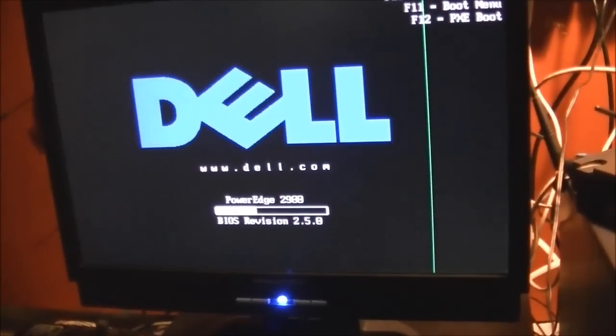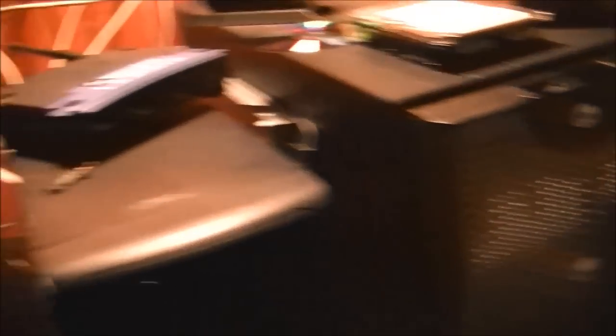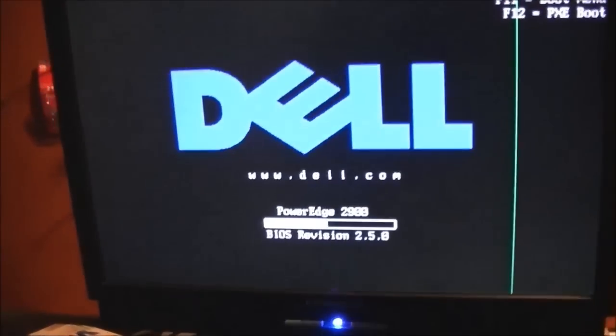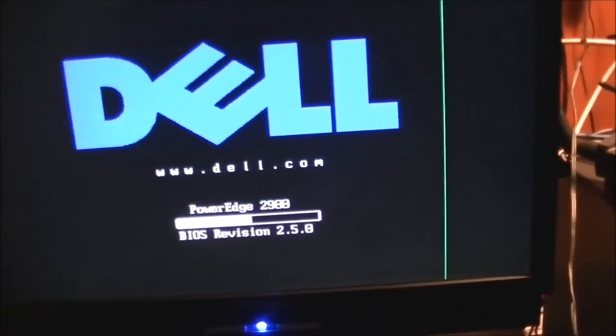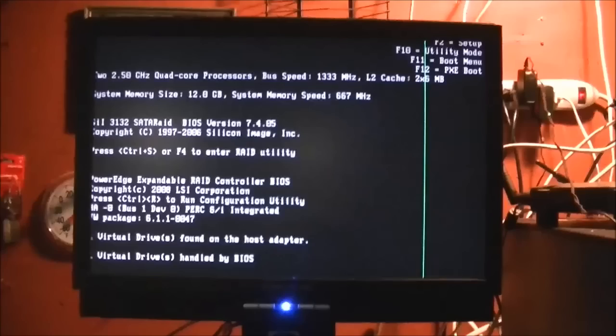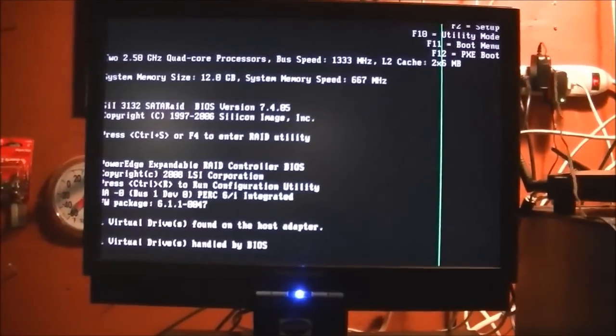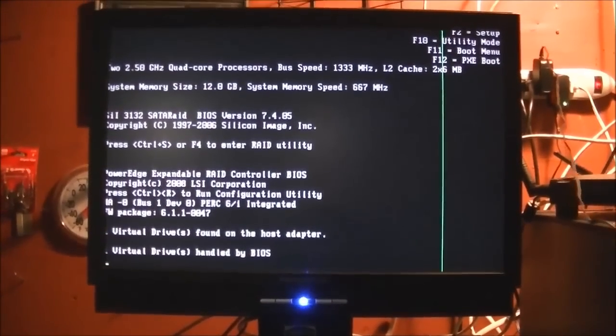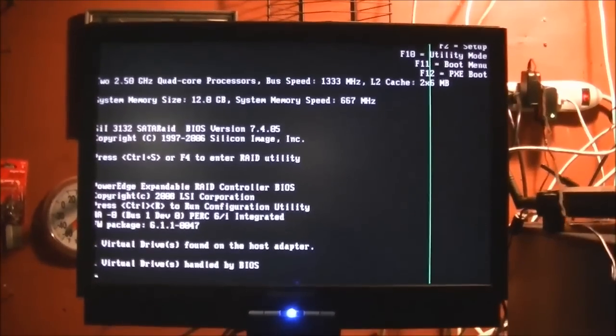So it boots up pretty quick. My other server, the 2600, takes at least a couple of minutes to go through the splash menu here. But this one's actually pretty fast.